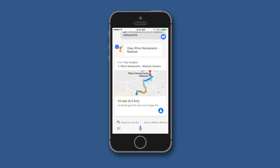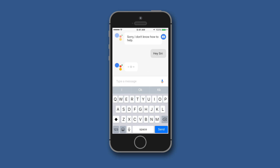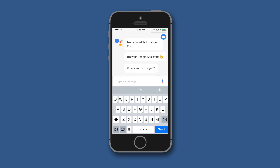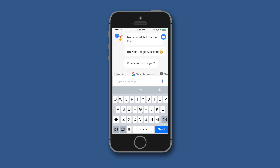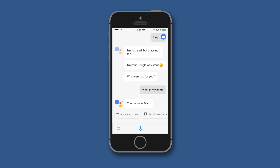Let us try typing a message to test that feature: 'What is my name?' — and as you can see it is working well. Then let us try asking: 'What are you doing?' — the assistant responds to that too.